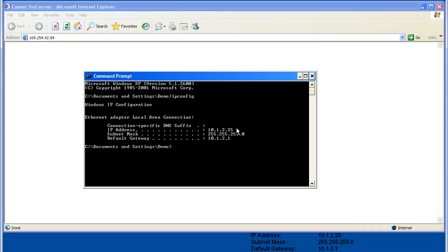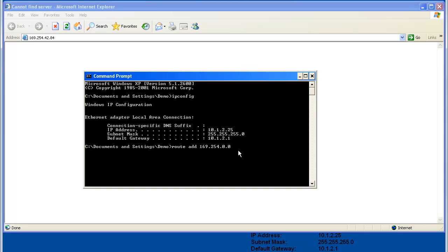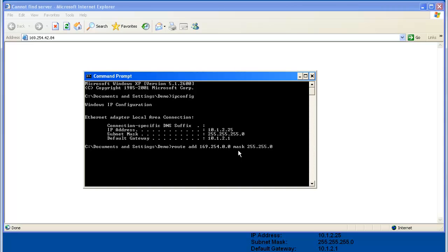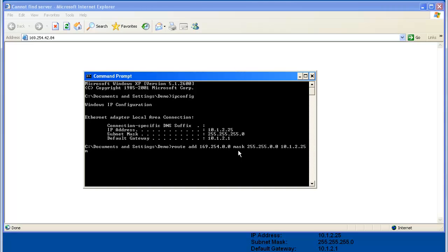This is the address the computer is using, so when you find your address, write it down. Now I'll enter a command that will tell the computer to route the ANX2 module's link-local address. Type: route add 169.254.0.0 mask 255.255.0.0, then a space, then enter your IP address, then space, and then metric 20. Hit enter.